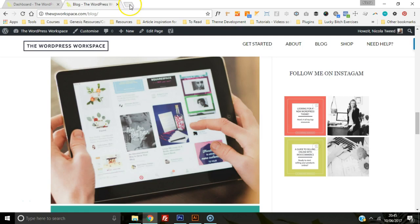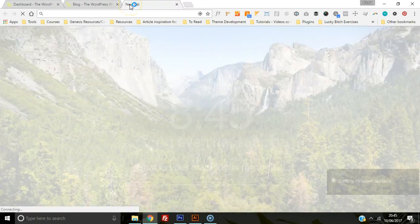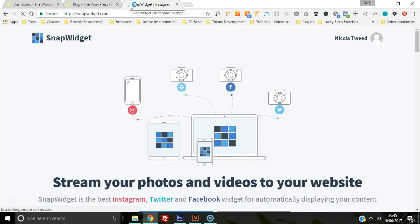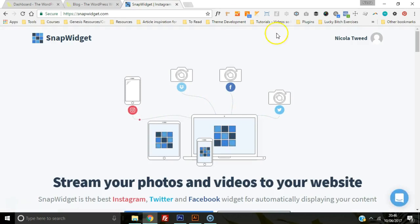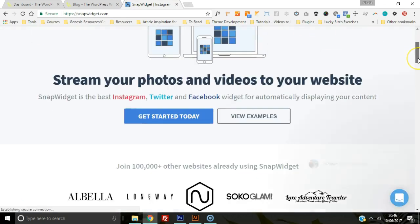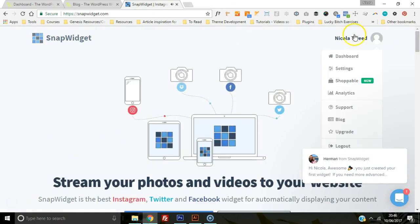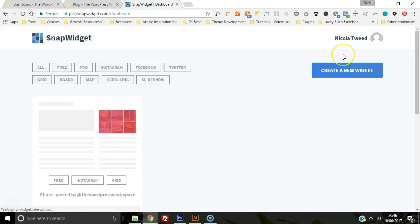So the first thing we're going to do is head on over to snapwidget.com. We're going to create a SnapWidget account, and once we've created a SnapWidget account, we are going to get started and create a new widget.